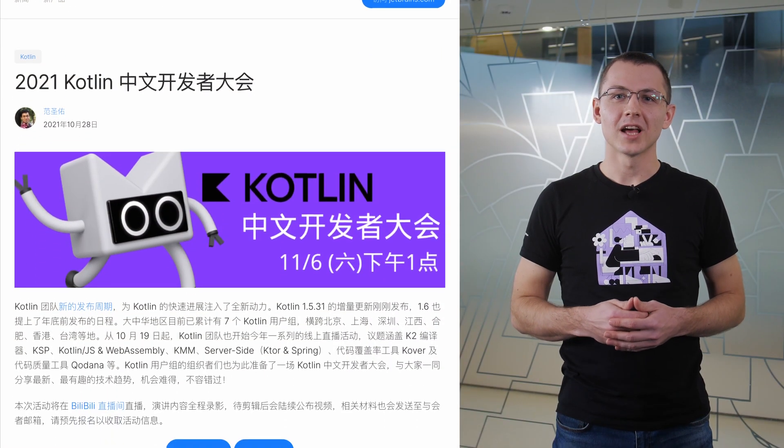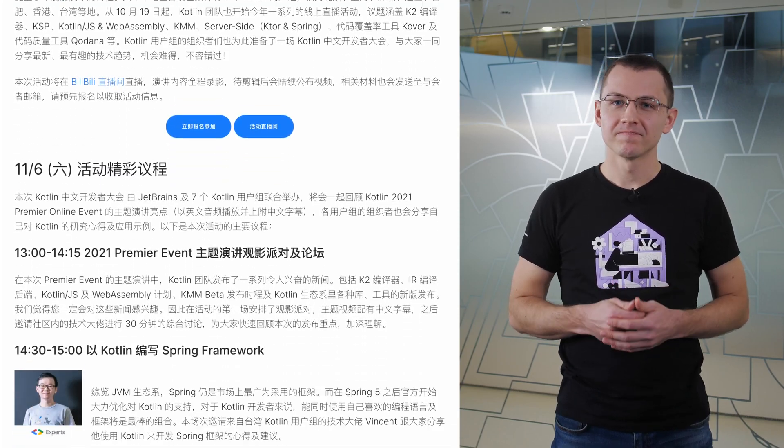The Kotlin Chinese Developer Livestream event was held on November 6, jointly organized by JetBrains and 7 Kotlin user groups from the greater China region. Speakers shared their experience of working with Spring Framework, Kotlin Mobile Multiplatform, Ktor, KSP the new annotation processor, and more. There were over 800 registrations and more than 1,500 viewers of the online stream. If you want to take part in organizing meetups or conferences in your region, the Kotlin team is happy to support you — just contact us as described on the dedicated web page. The link is in the description.